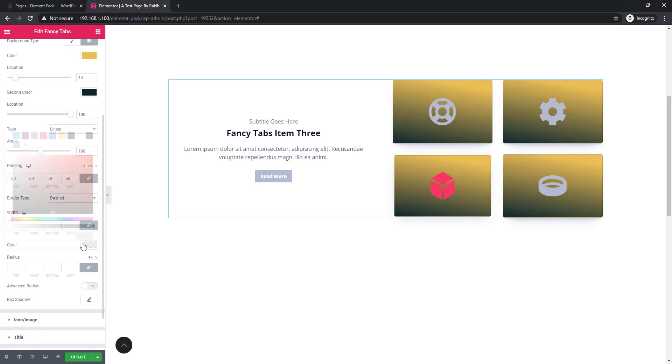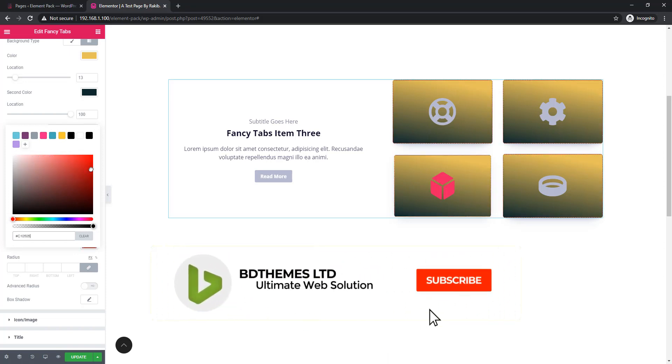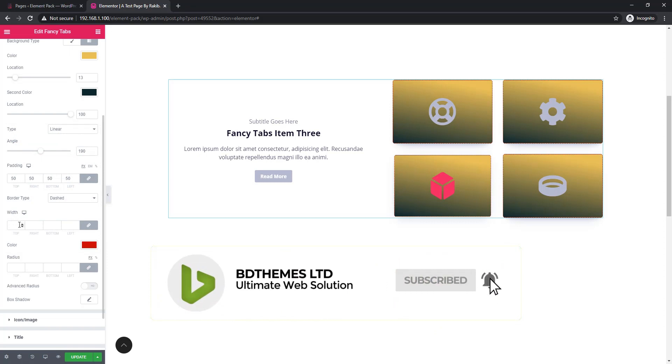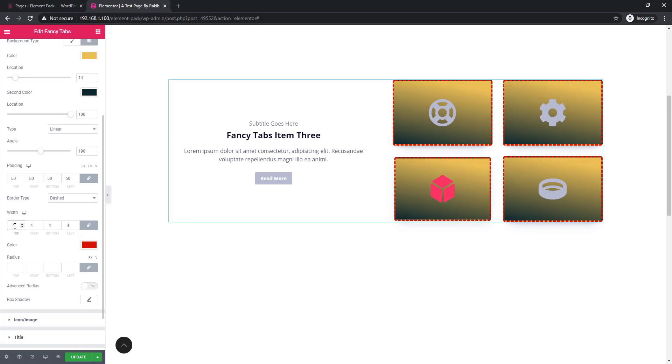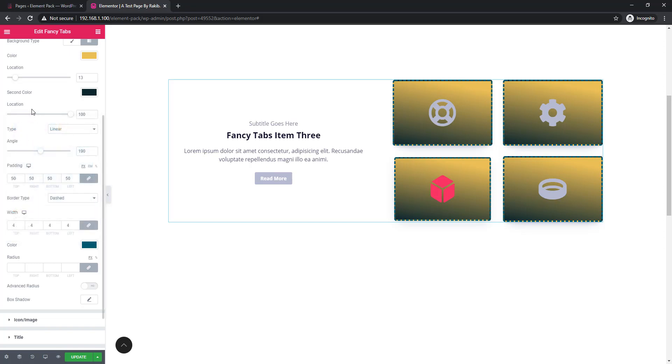Now I'm giving color to the border and see border is visible. It is not showing because I have to set the width. Now I'm setting border radius.